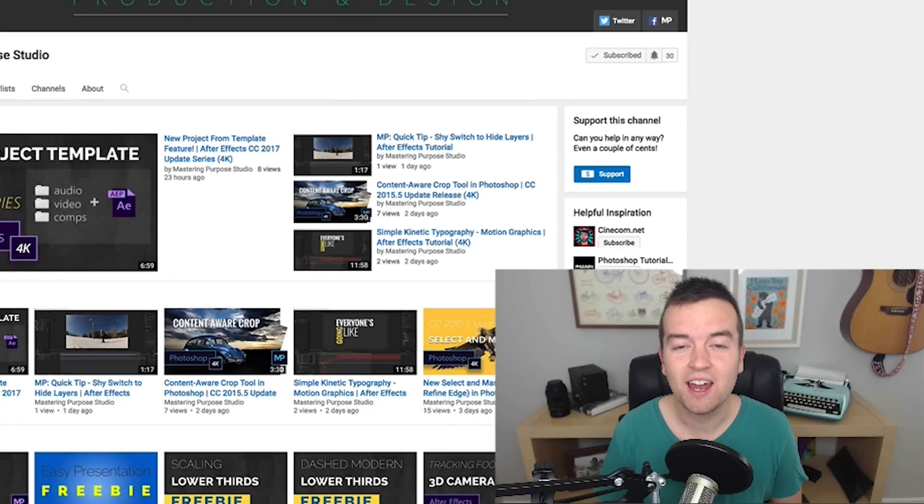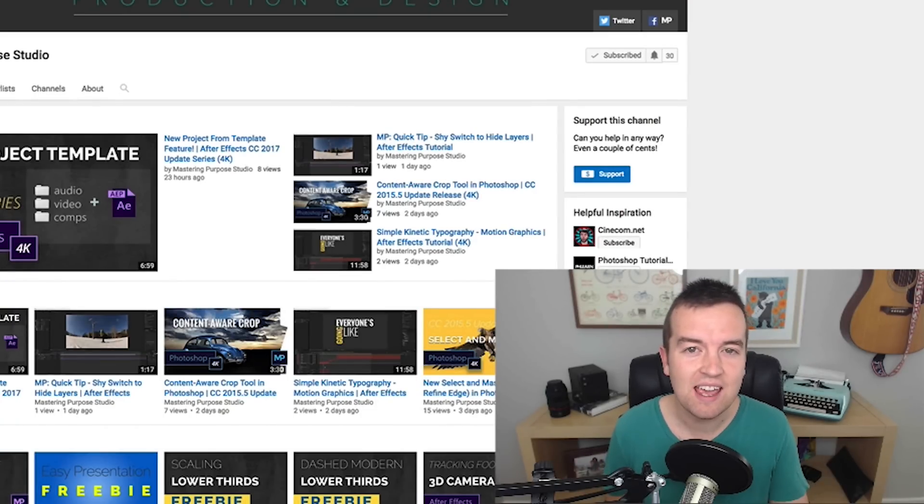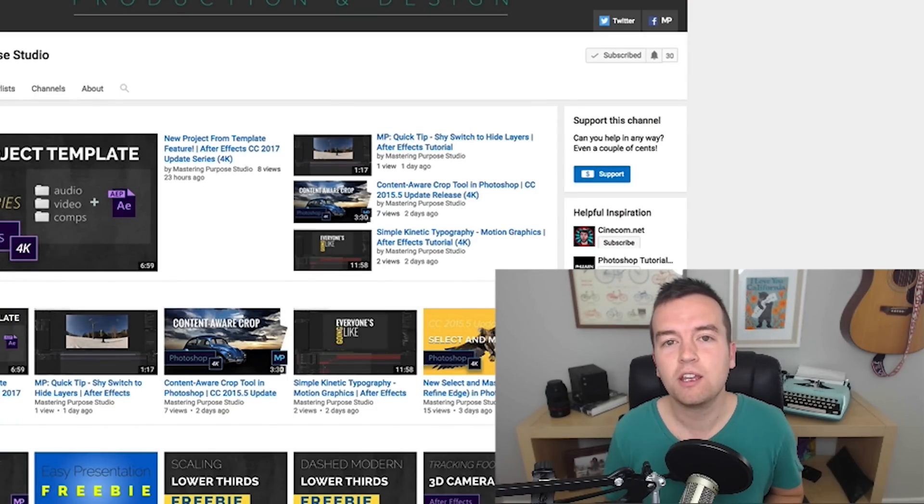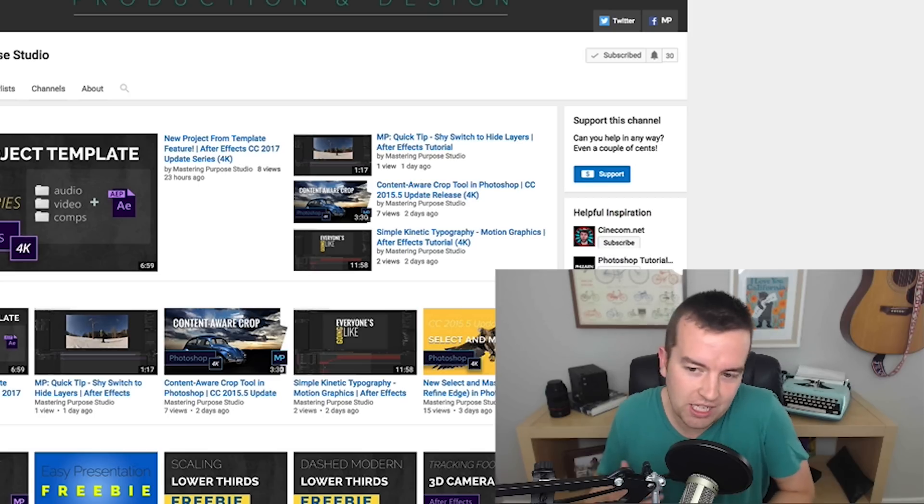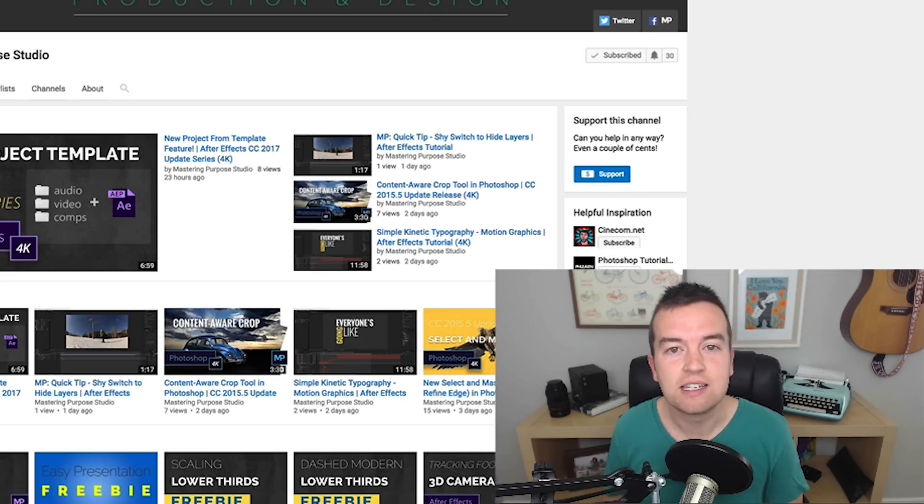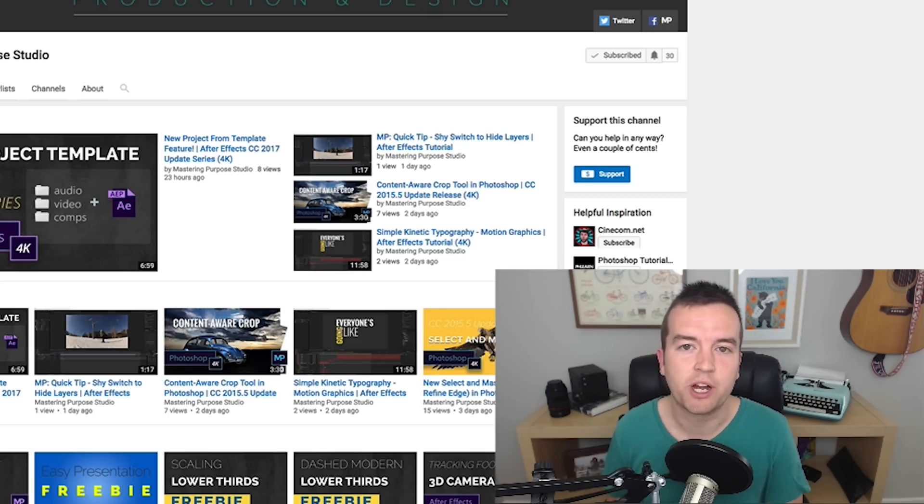Hey, what's up? Phil here, and I am so excited because today I'm bringing you a guest teacher to teach you how to do wiggle expressions in After Effects.